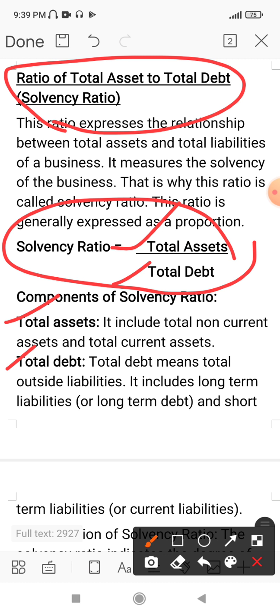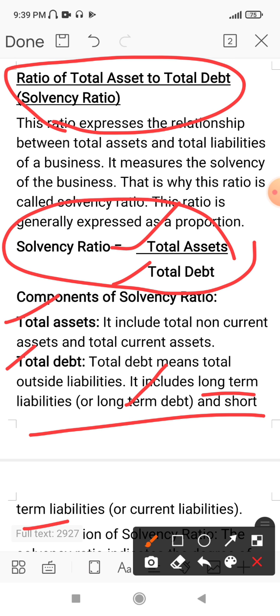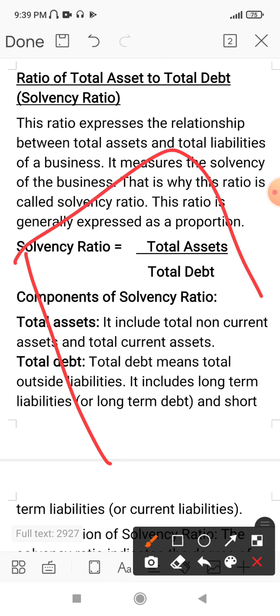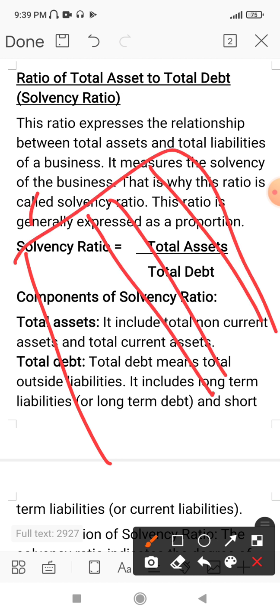Total Debt means it includes Long-Term Liabilities and Short-Term Liabilities. In this case, when we prepare a balance sheet, there are Liabilities and Assets.